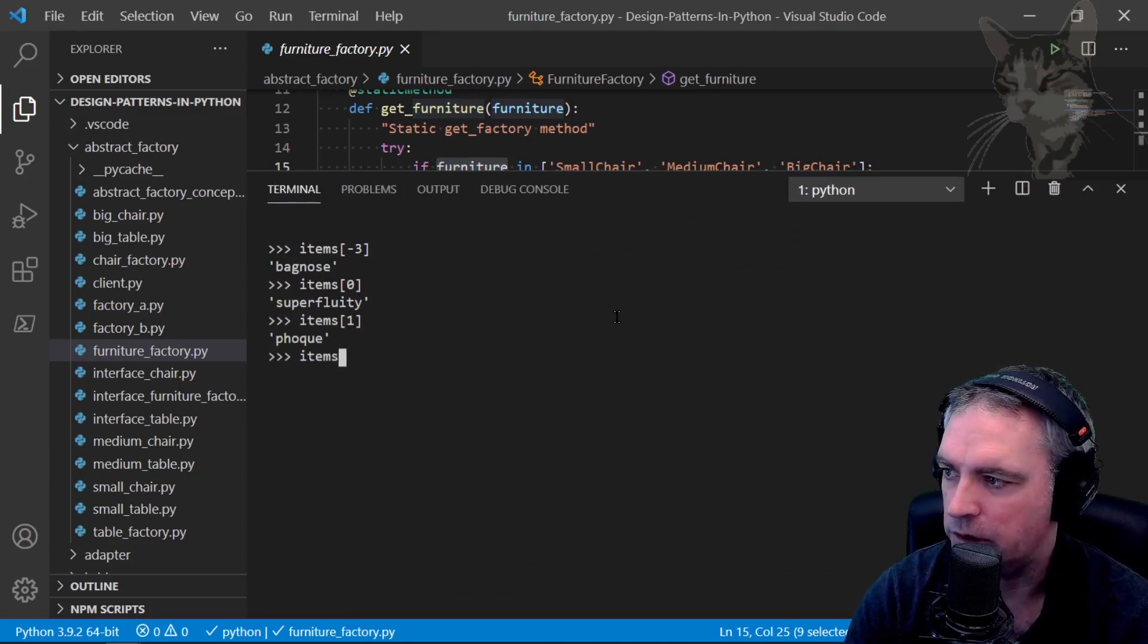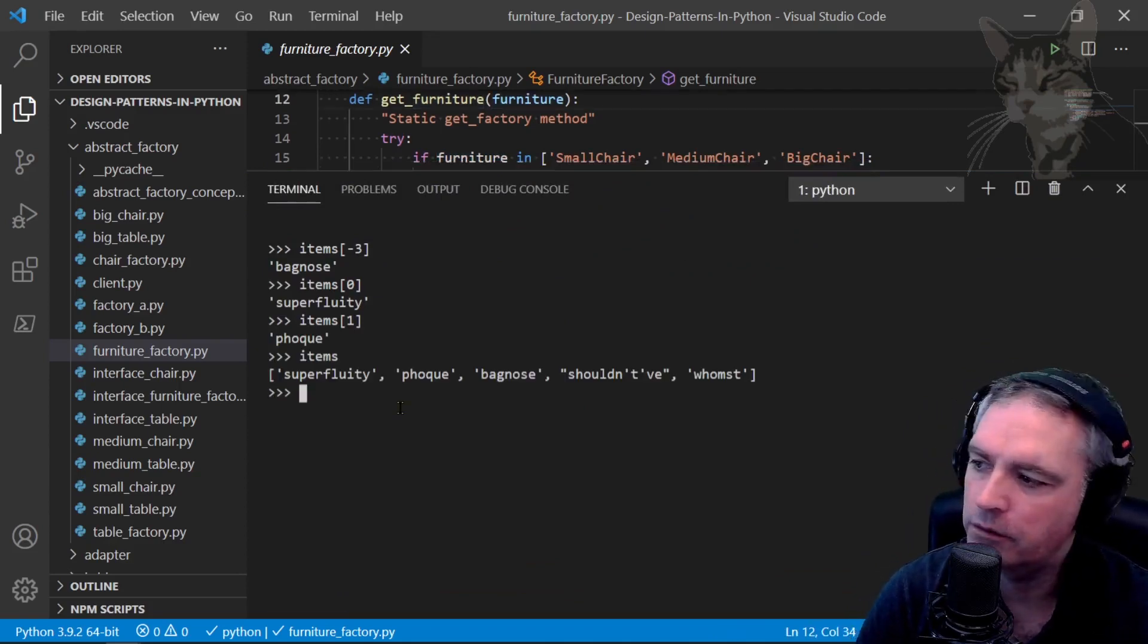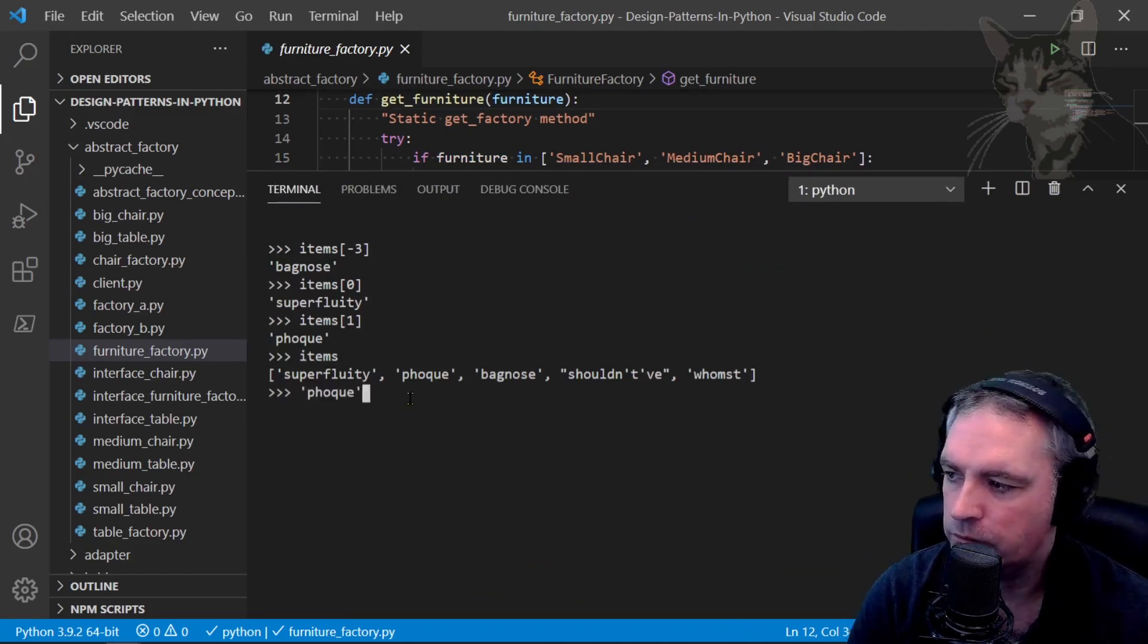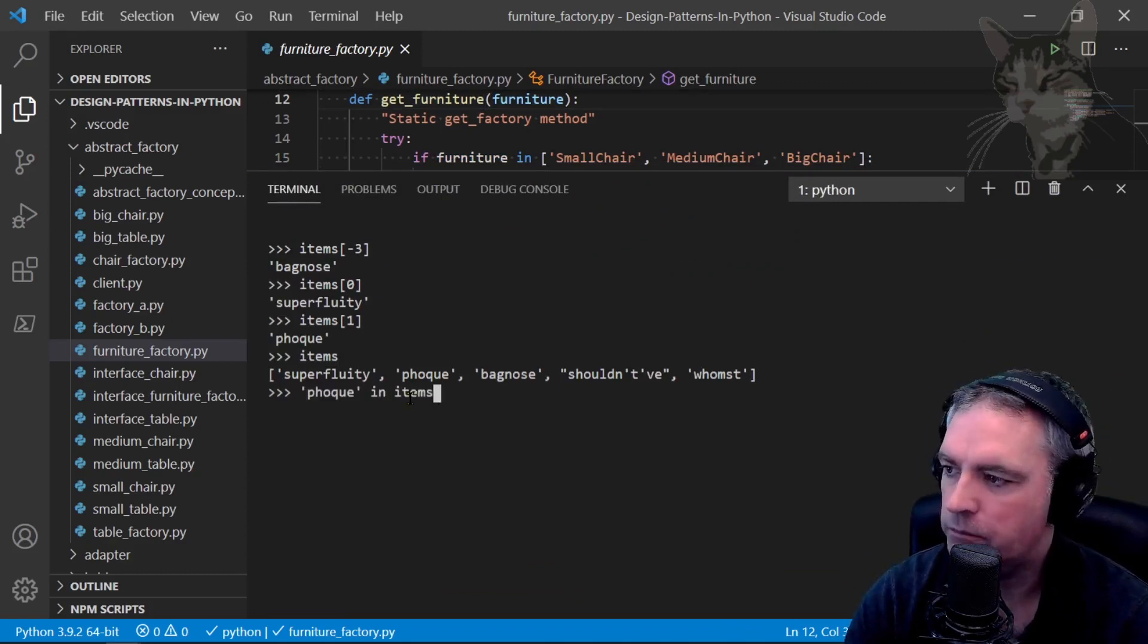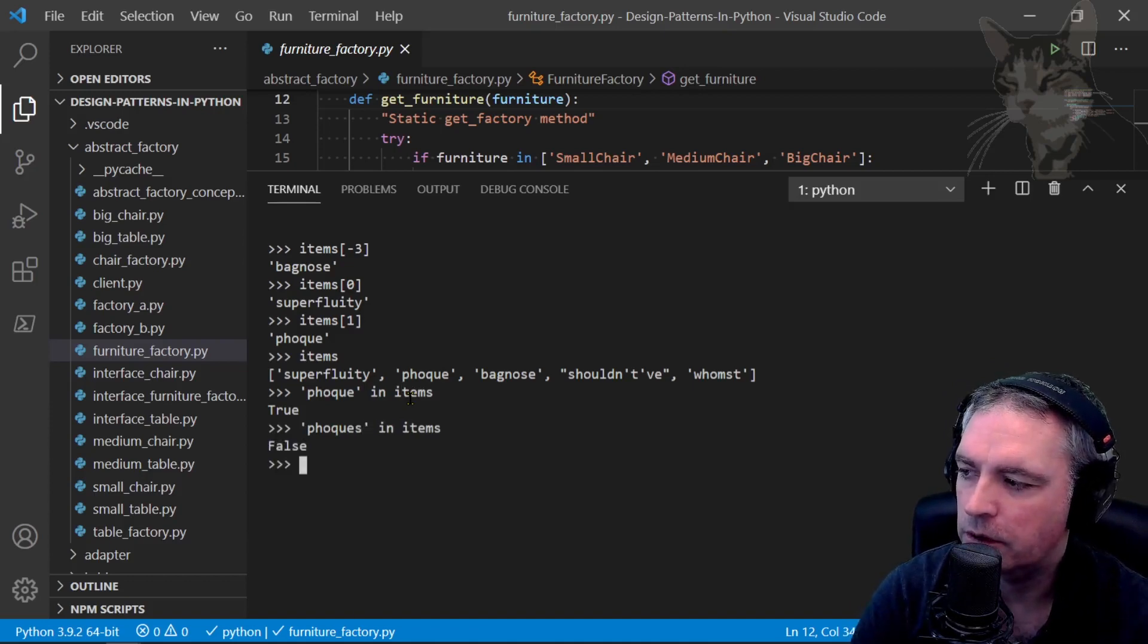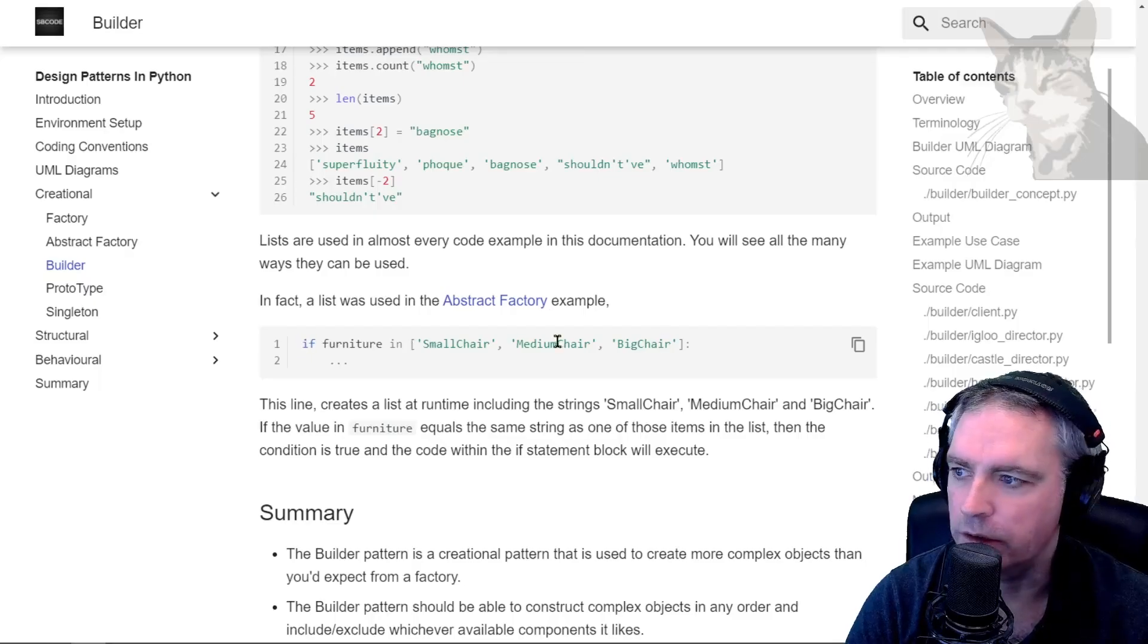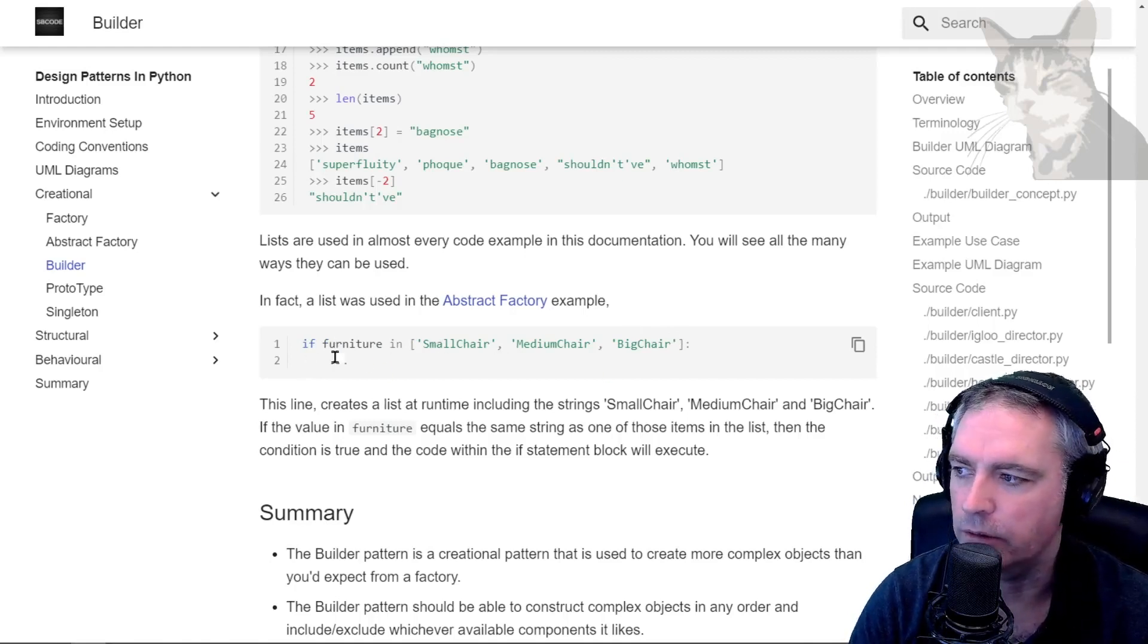Let's try that. We'll have a look at items again to see what's in it. So we can test if a word is in the items list. We can say 'folk' in items and it says True. 'folks' in items - False. As I've done here, I've used that in a conditional statement: if furniture in ['SmallChair', 'MediumChair', 'BigChair'], then continue.